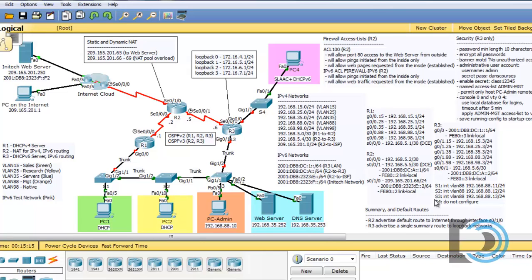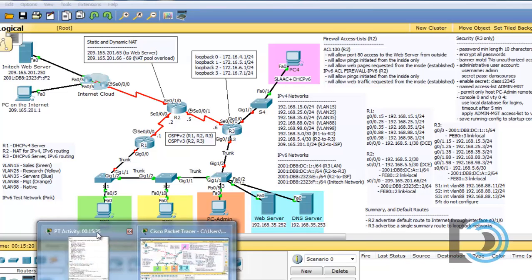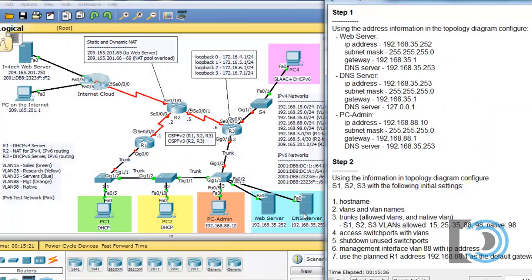Let's start doing this packet tracer activity. I recommend going through the steps that I've outlined because it made sense to me. Of course you can do them in any order you want, but I recommend the outlined steps.